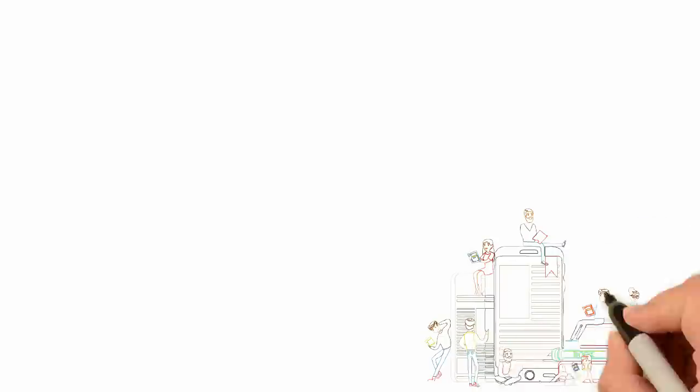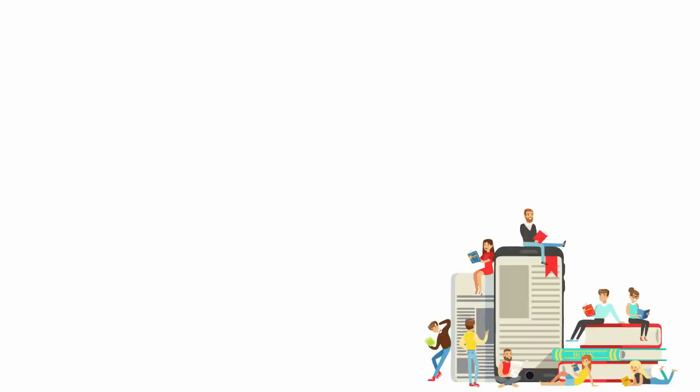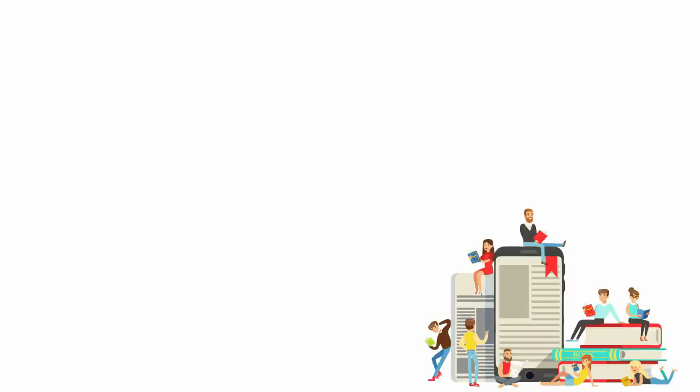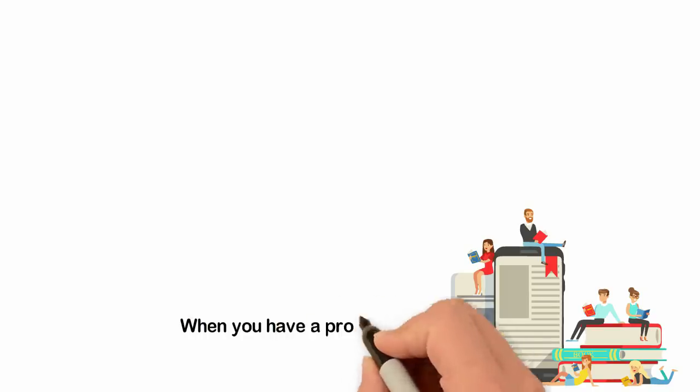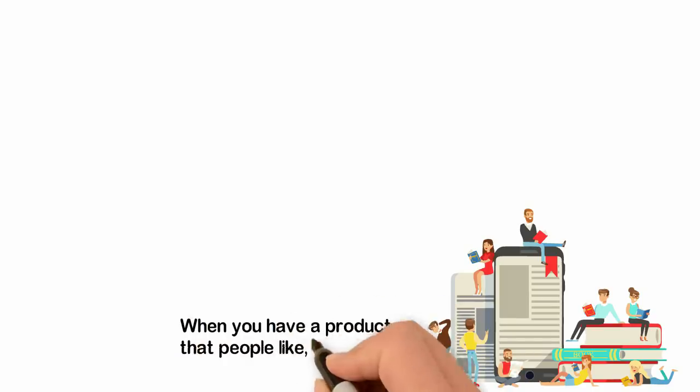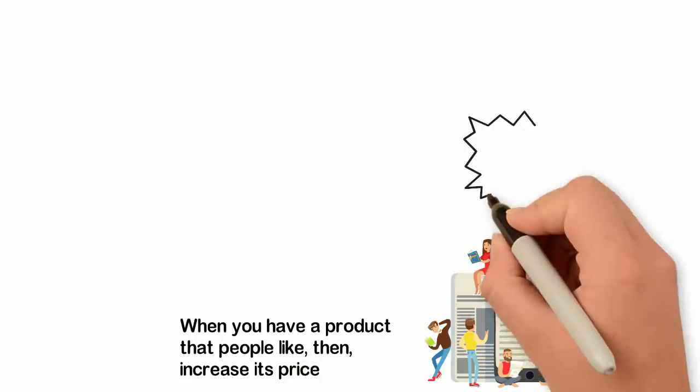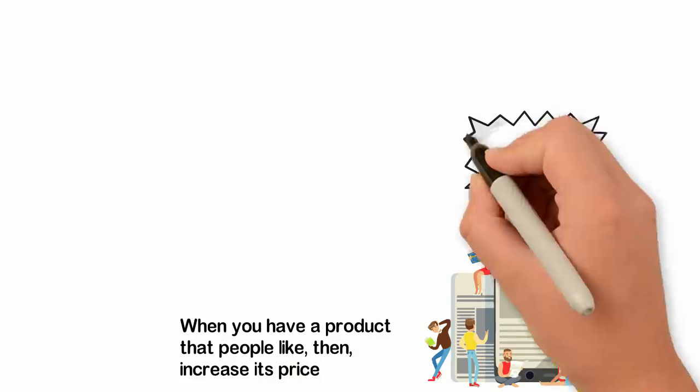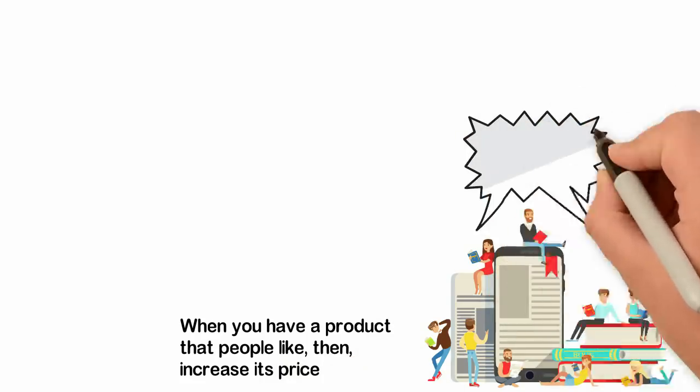This of course doesn't make sense. Traditional thinking says when you have a product that people like, then increase its price, right? But I worked against this norm and started giving the book out for free.